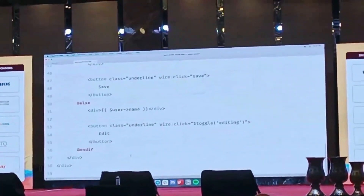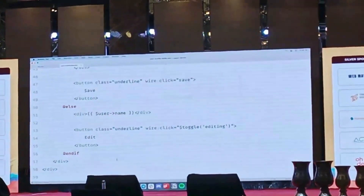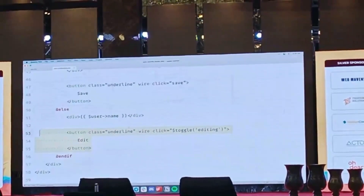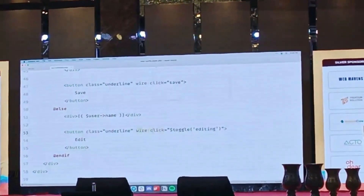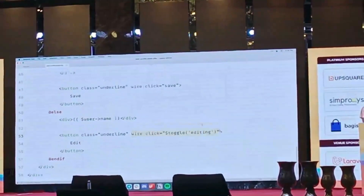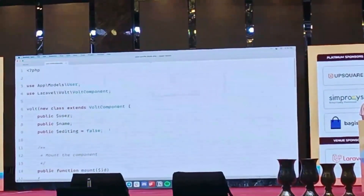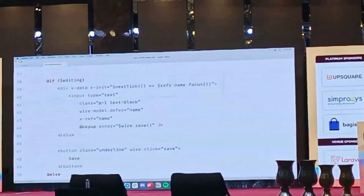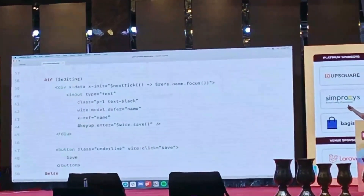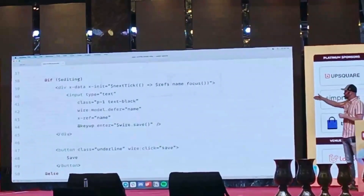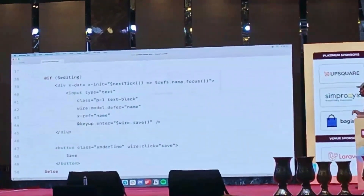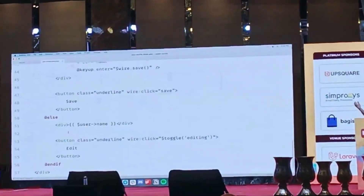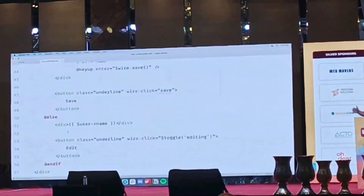If we dig into this page, you saw that edit link. Right here is that button. You can see I'm using wire:click so that when we click this button, it toggles the editing property on that Livewire component, which is right here at the top. What that's going to do is toggle the text box — if we're in editing mode we'll show the input and a save button, and if we're not in editing mode we'll see the edit button and the user's name.